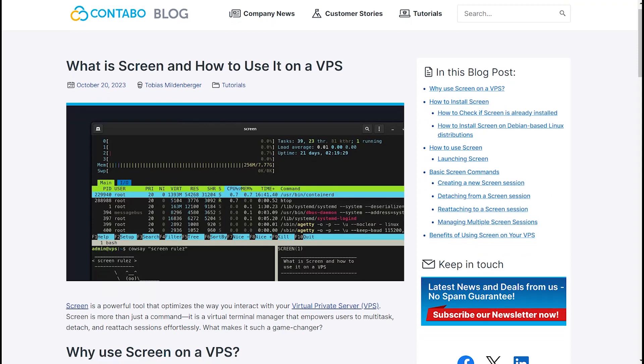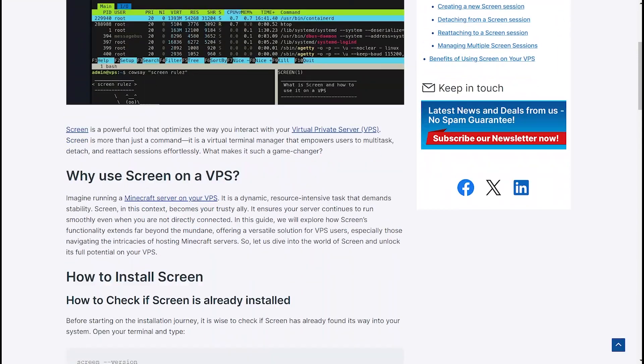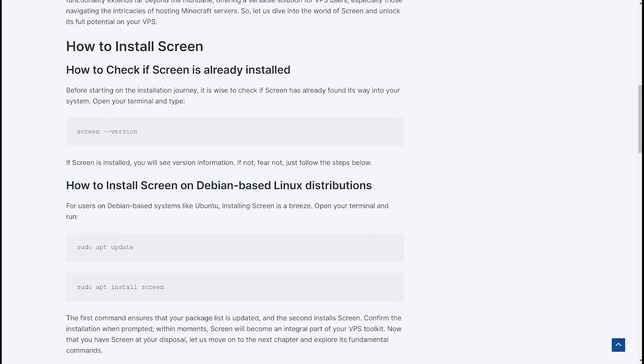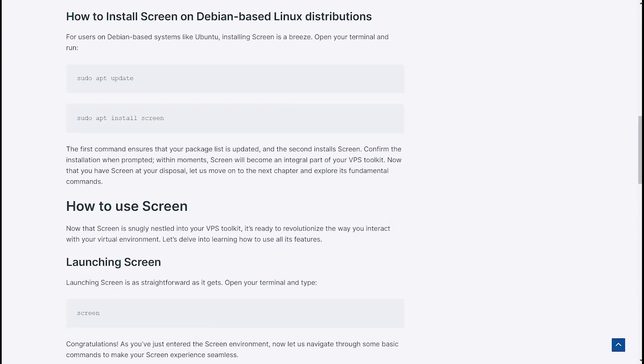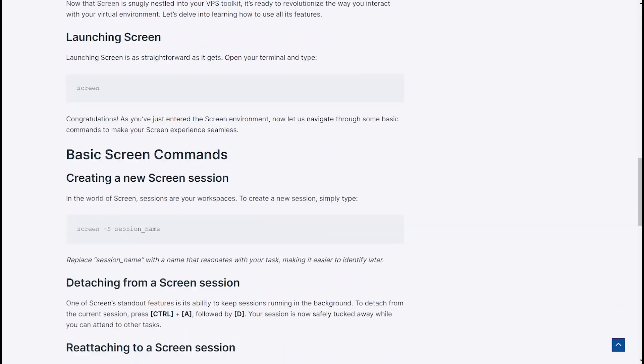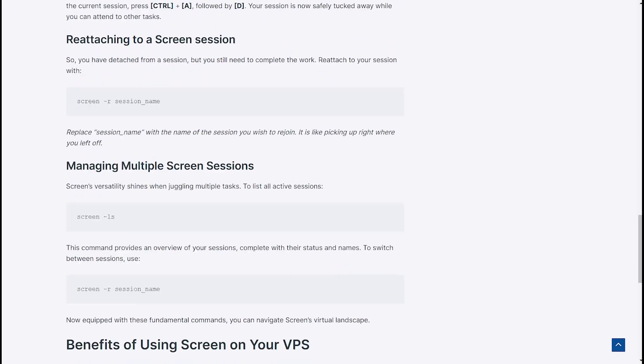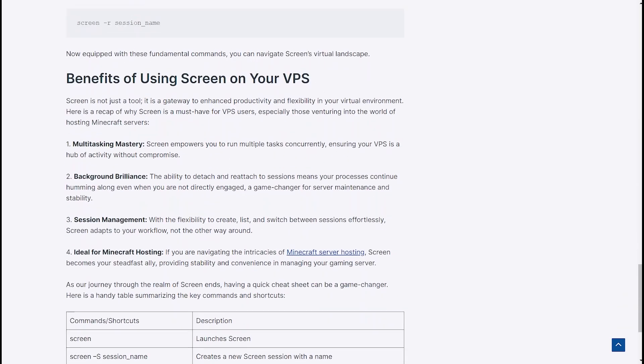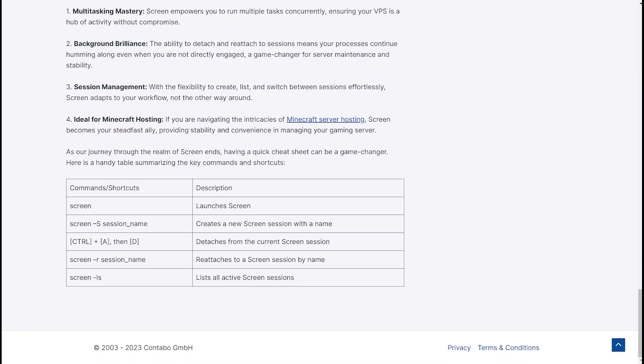If you want to learn more about Screen, its benefits and want to have a helpful little cheat sheet with all the important commands and shortcuts, check out our dedicated blog article. The link will be in the description.